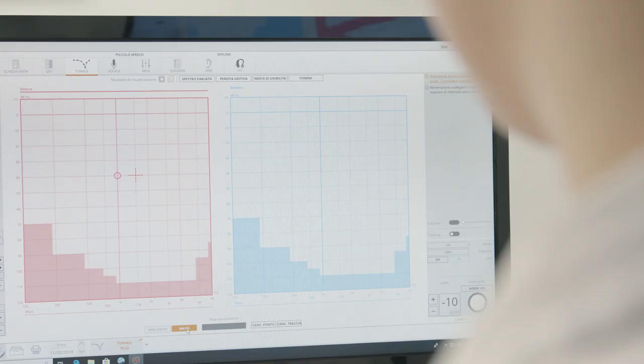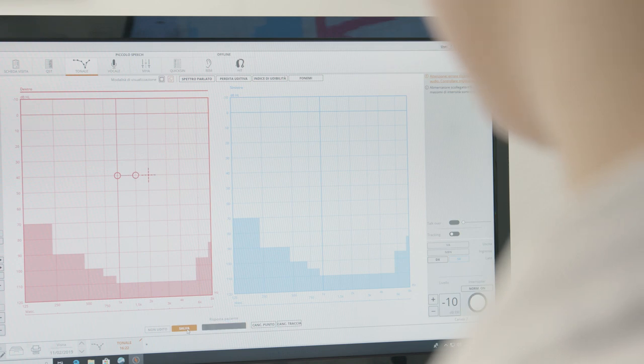I'll now show you how the PC interface looks and can be controlled. We'll have a look at the available settings and at how simple it is to carry out a pure tone and a speech audiometry test with Inventus Piccolo.